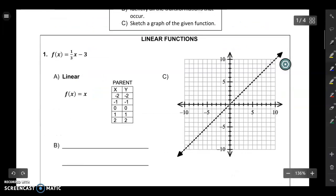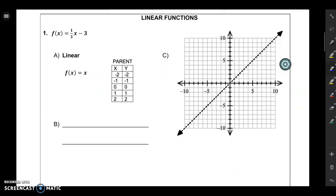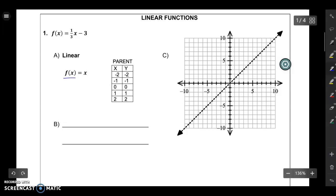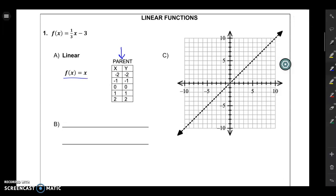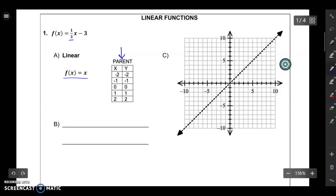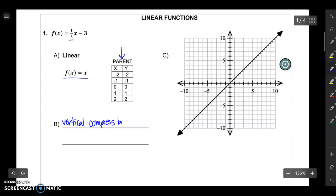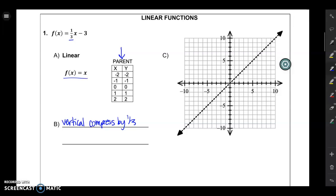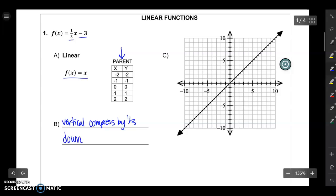So I'll go through a few examples. First we'll look at a linear function. Let's say I wanted to graph 1/3 x minus 3. The first thing I want to identify is that the parent function is f of x equals x, because it's a straight line. And then this table gives me my parent graph — that's how I got the dotted line on the right. The next thing I want to do is identify the transformations. I always like to read the transformations from left to right. The first number I see that's different from my parent function is 1/3, and that tells me I'm going to have a vertical compression by 1/3. And then this minus 3 tells me I'm going to move down 3.